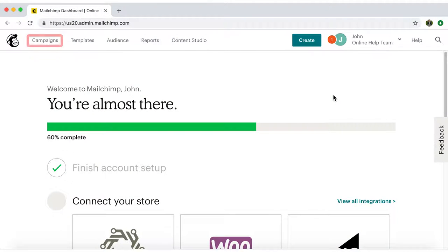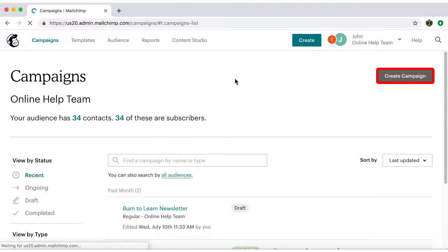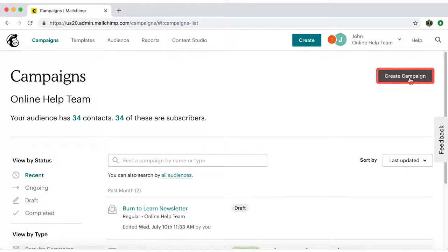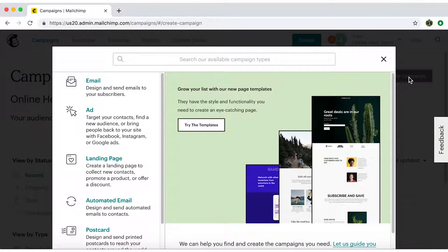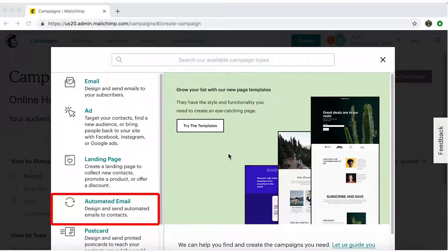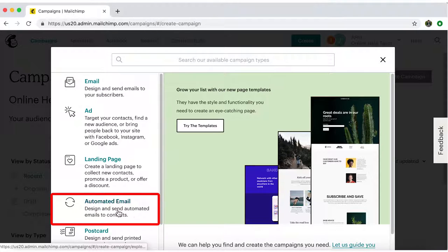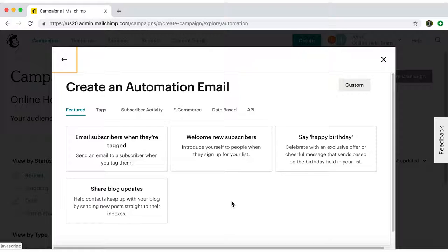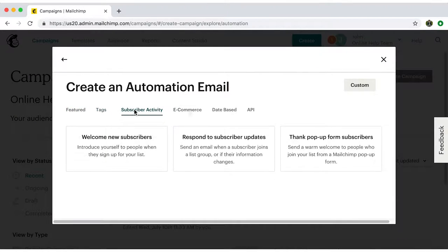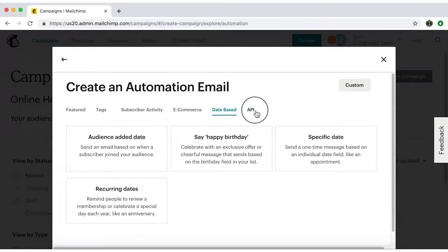Once in the dashboard, I'll click on Campaigns at the top menu bar, then on Create Campaign. A page will pop up giving you a list of options. Let's click on Automated Emails. Then you'll see a list of features. Go through each one of them. Look at all the stuff you can do.